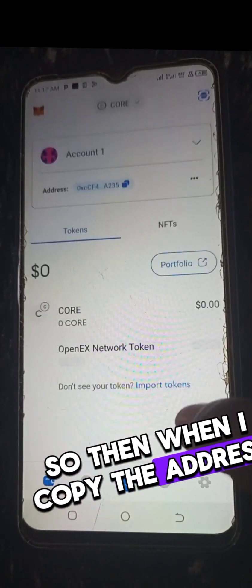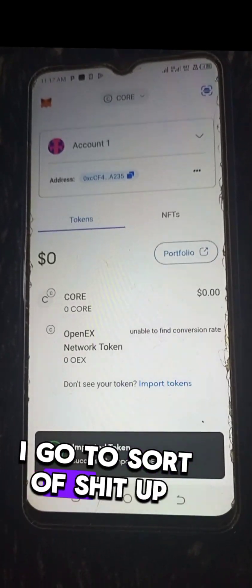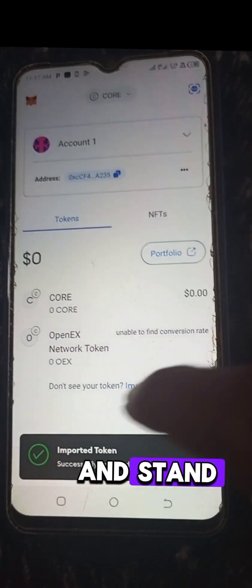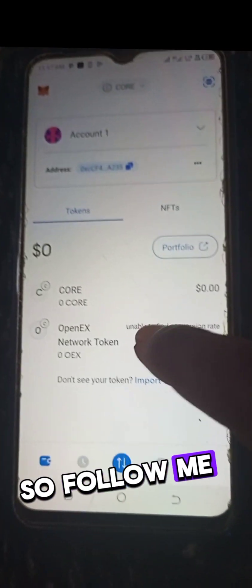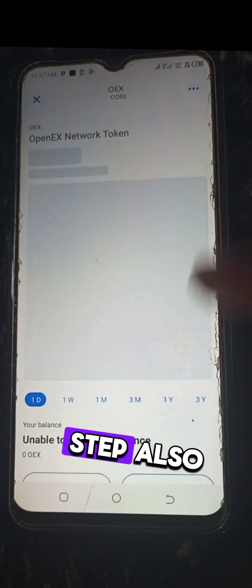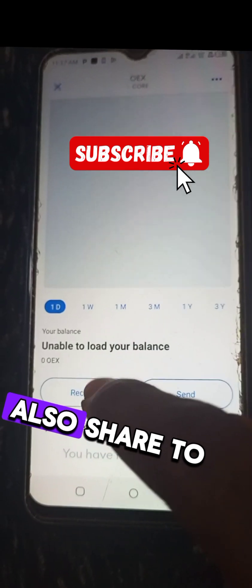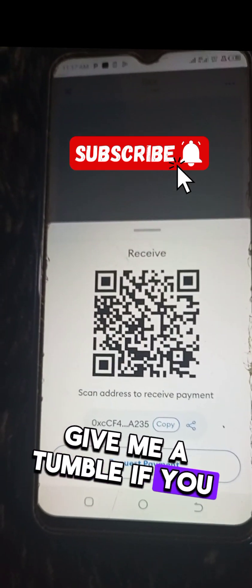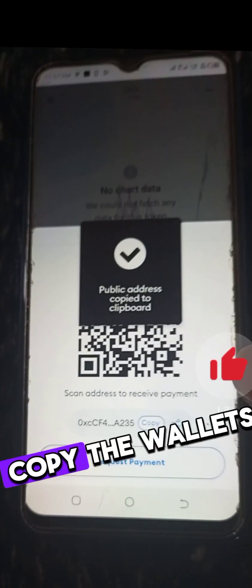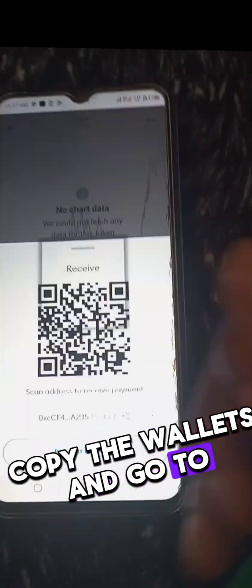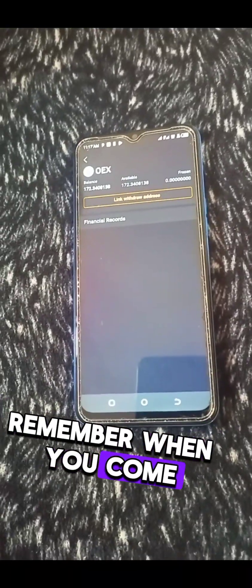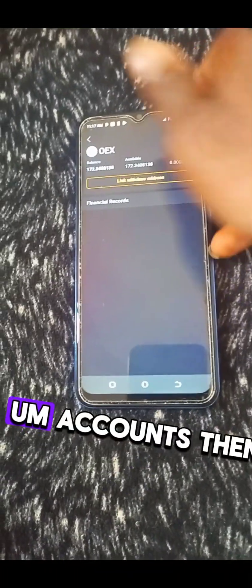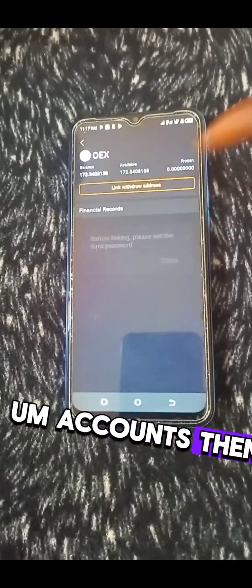So then we will now copy the address and go to our Satoshi app. Follow me, I will guide you step by step. Also subscribe and share to your friend, give me a thumbs up if you find the video interesting. Copy and let's go to your Satoshi. Remember when you come to your OES account, you must have updated your listing.